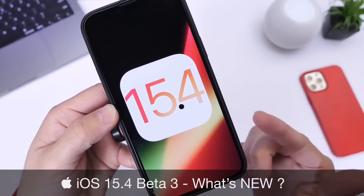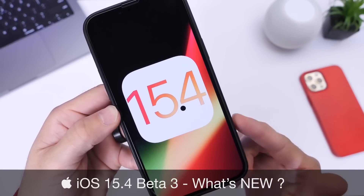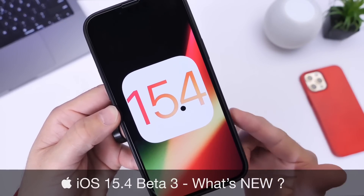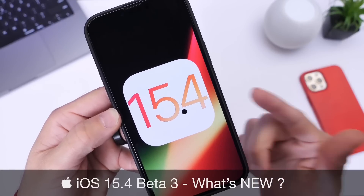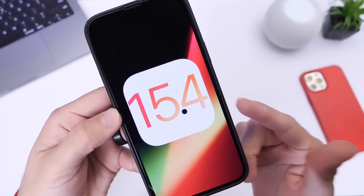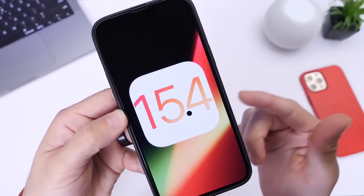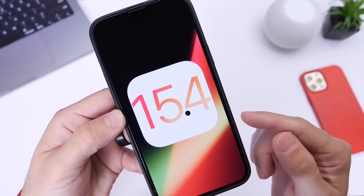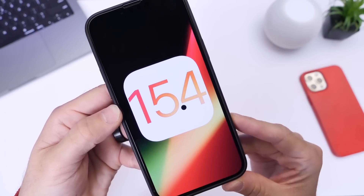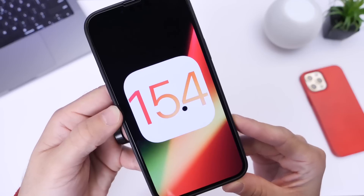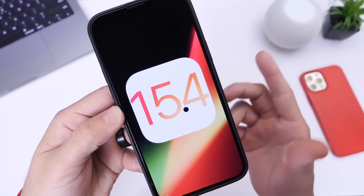There's a rumor that Apple will be releasing this software in the first half of March, so it looks like Apple is now quickly releasing new betas every week. We saw beta 2 last week and beta 3 this week, so we could probably anticipate maybe another beta and a release candidate before the rumored expected release date.